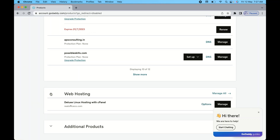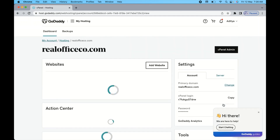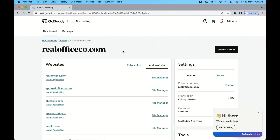You can see the 'Web Hosting' option. Click on the dropdown and you will see an option for Deluxe Linux Hosting with cPanel — that's the hosting plan I have with GoDaddy. On the right side you can see the 'Manage' option; click on it. Once you click Manage, it will give you a new page where you'll see a 'cPanel Admin' option in the top right corner — click on that.